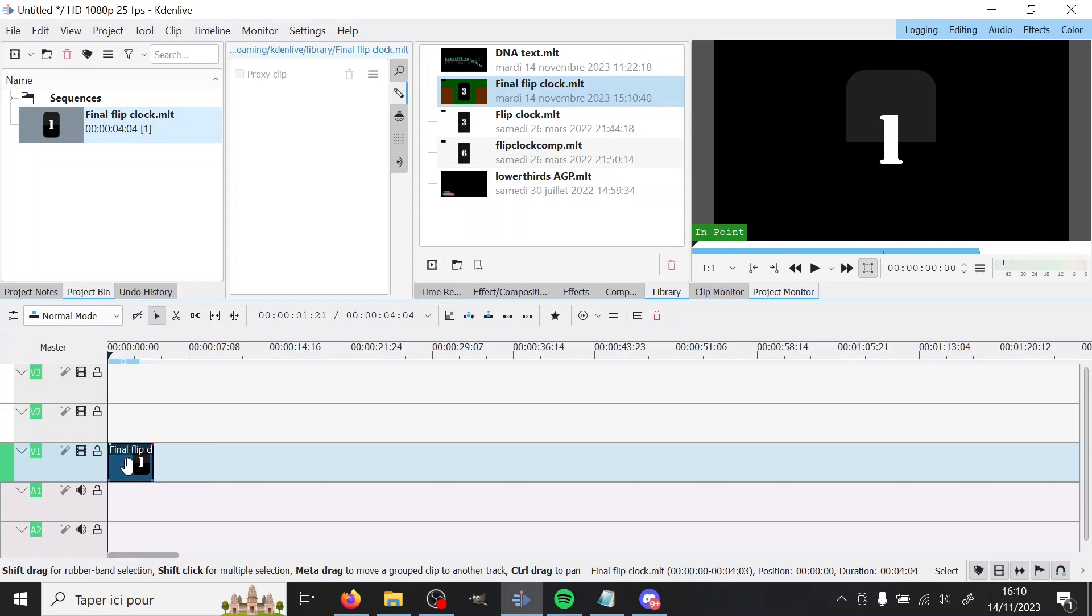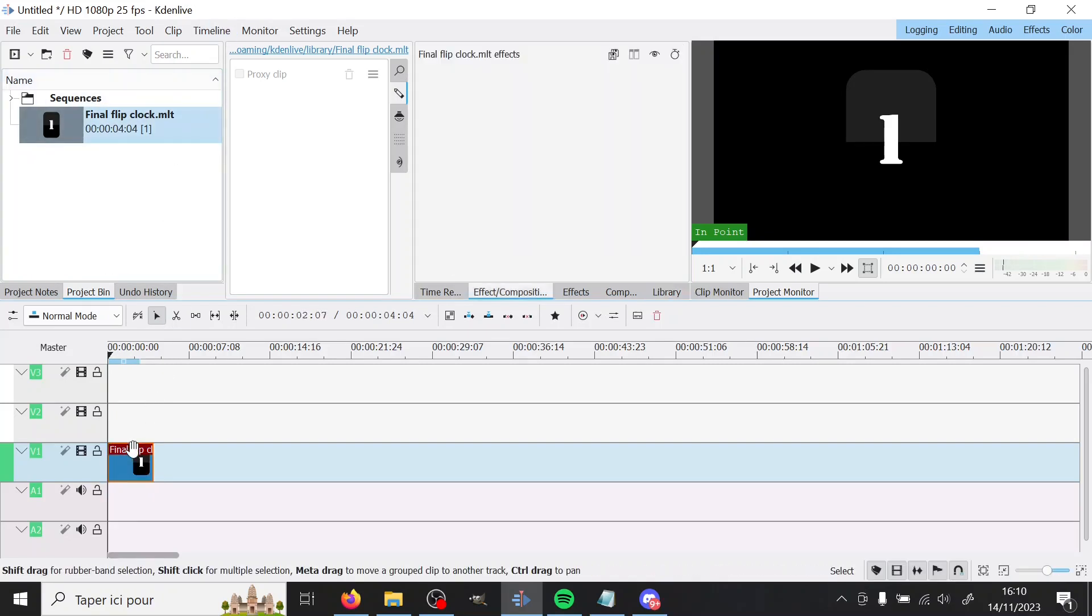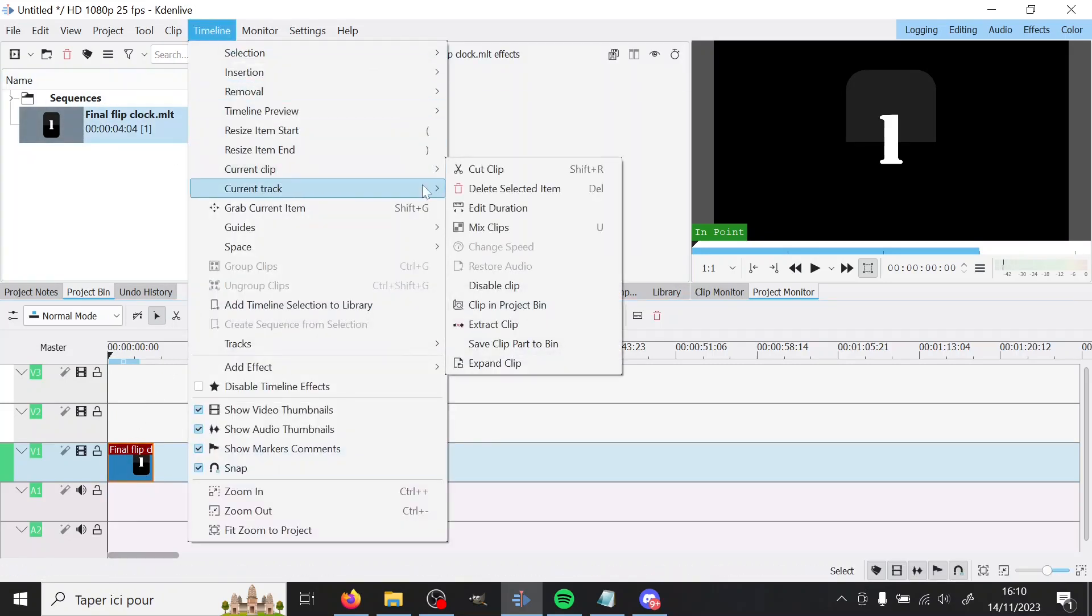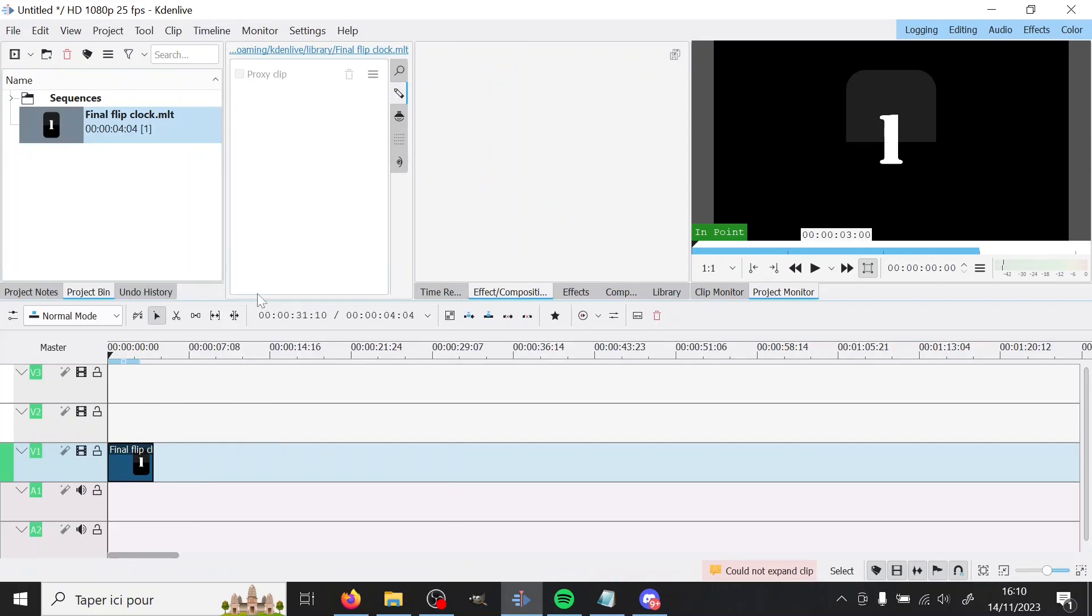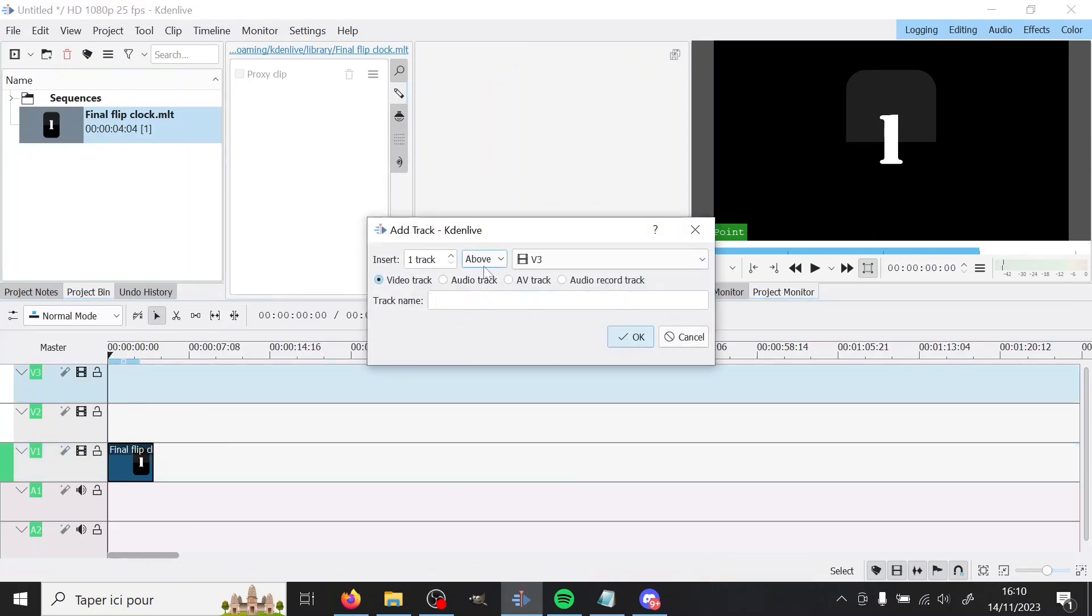But here you can't change anything. But if you go to, you select this, you go to timeline, current clip, expand clip. It will say, oh no, I can't because there's not enough space. So you insert tracks and you know you need seven, so you add four.